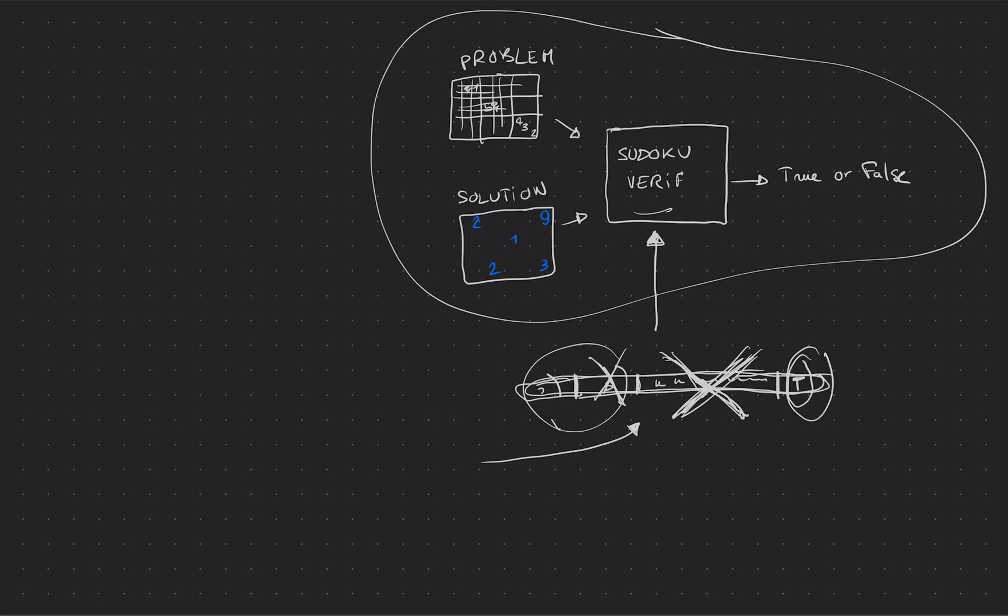And so from there, the sky's the limit, and you can build all sorts of systems that rely on these proofs to prove different types of things. Your imagination here will find all sorts of use cases when you start thinking about it, but that's pretty much what a zero-knowledge proof is and how you're supposed to think about it. Thank you very much.